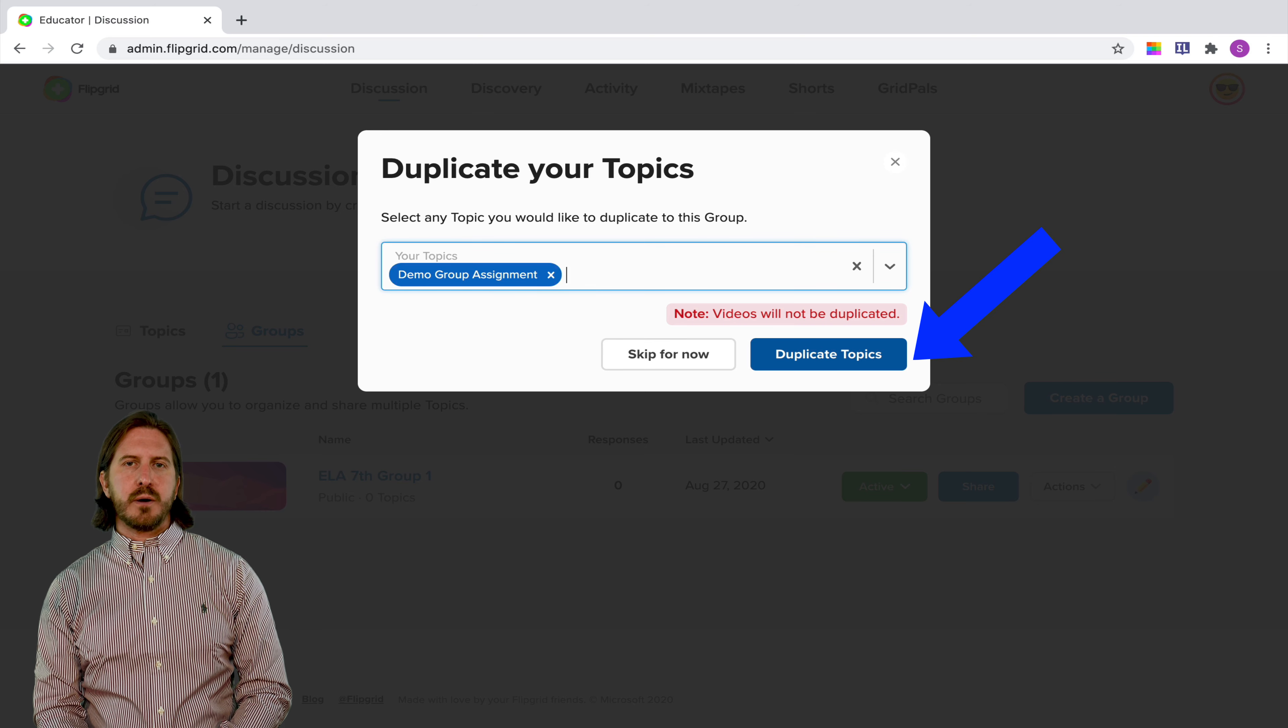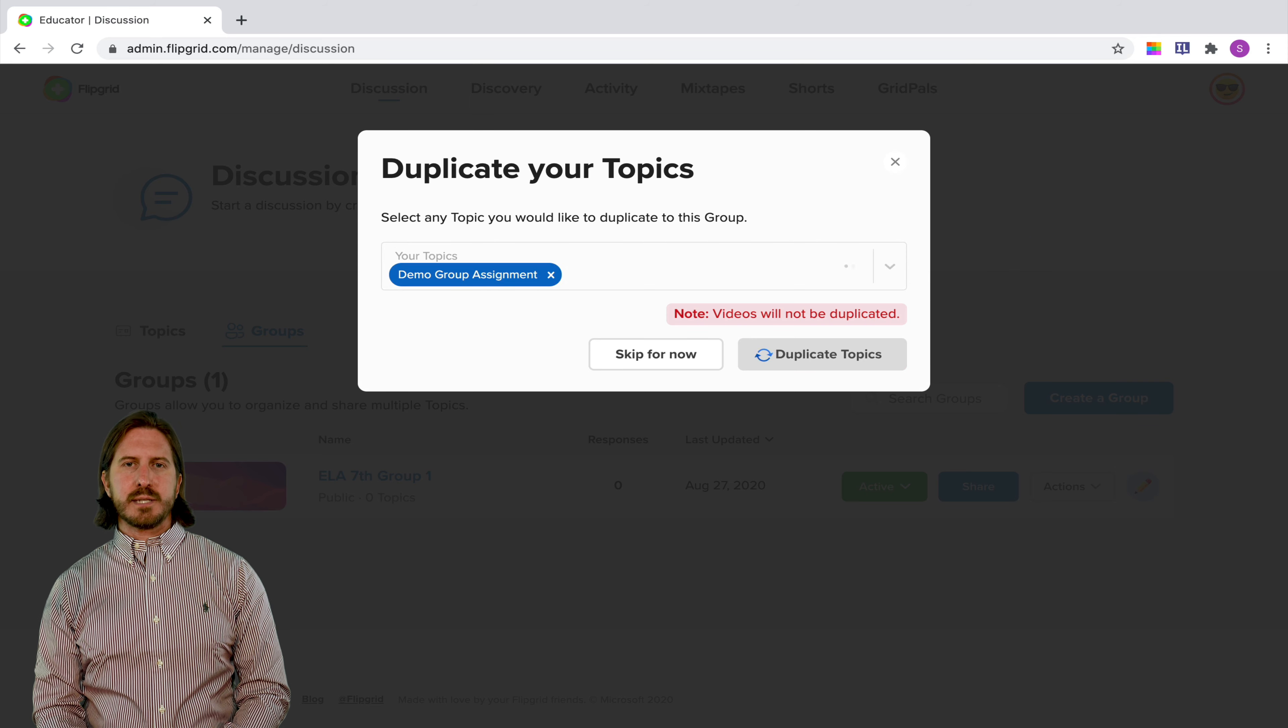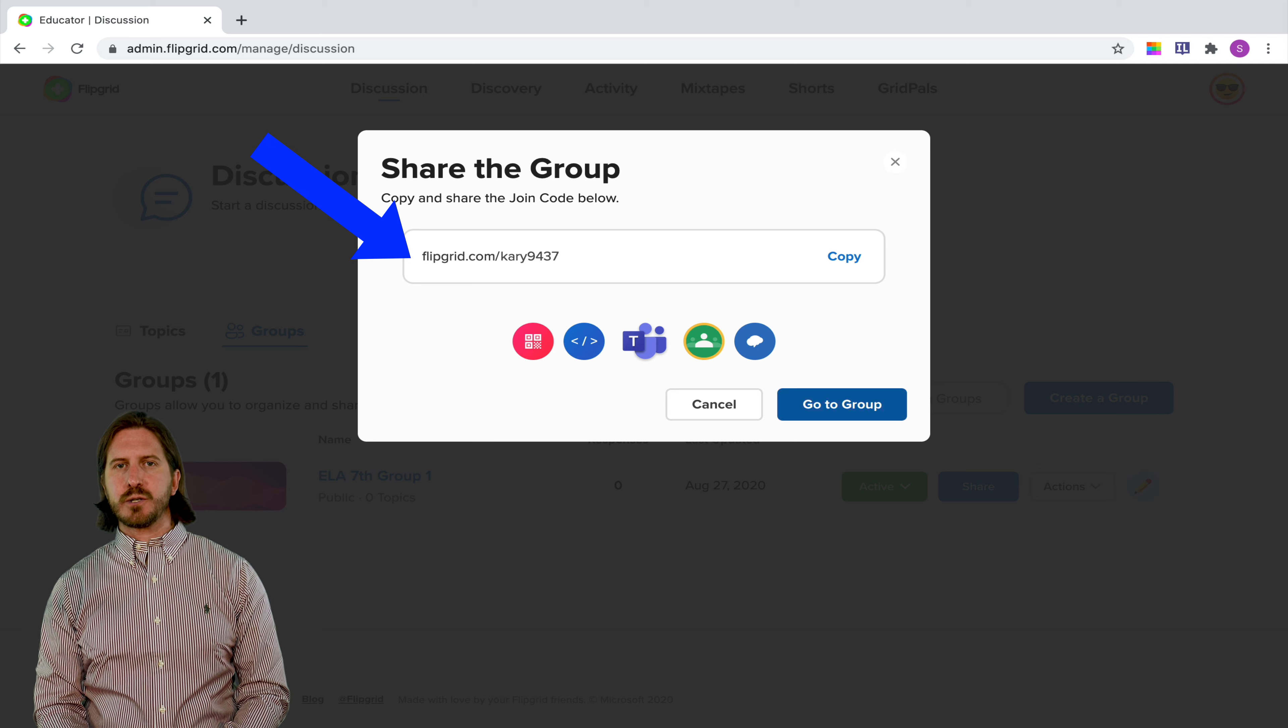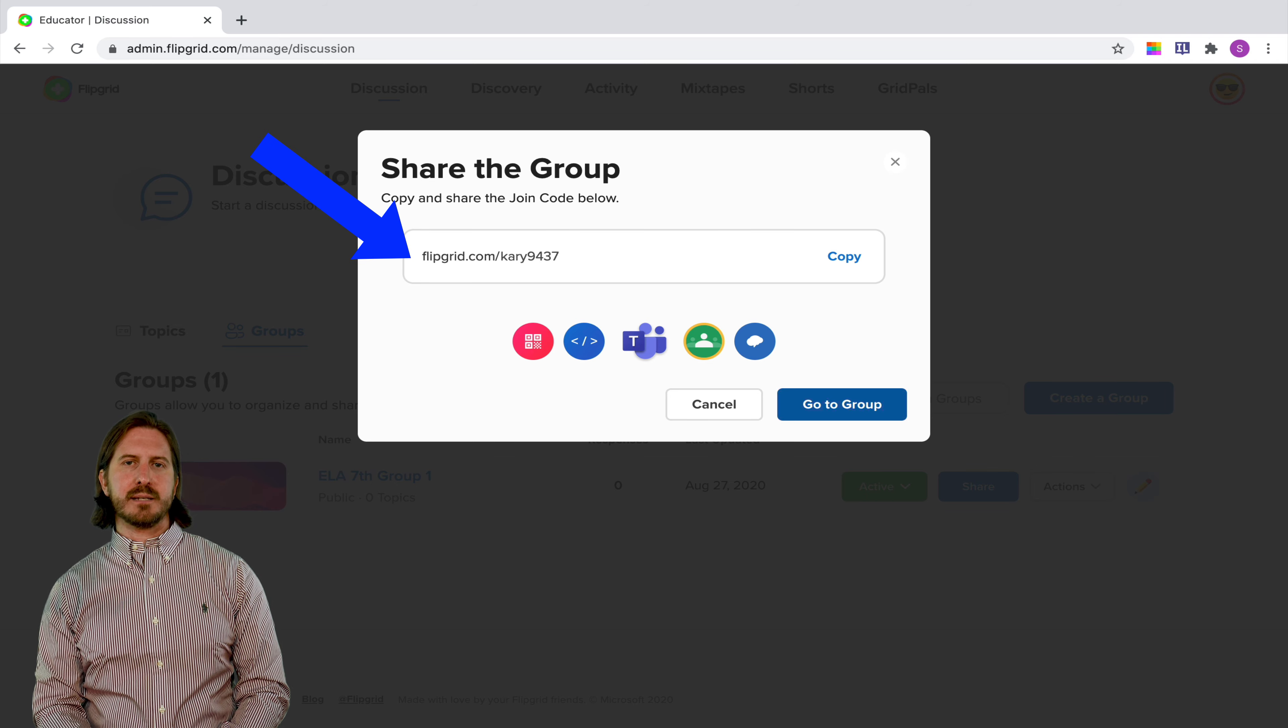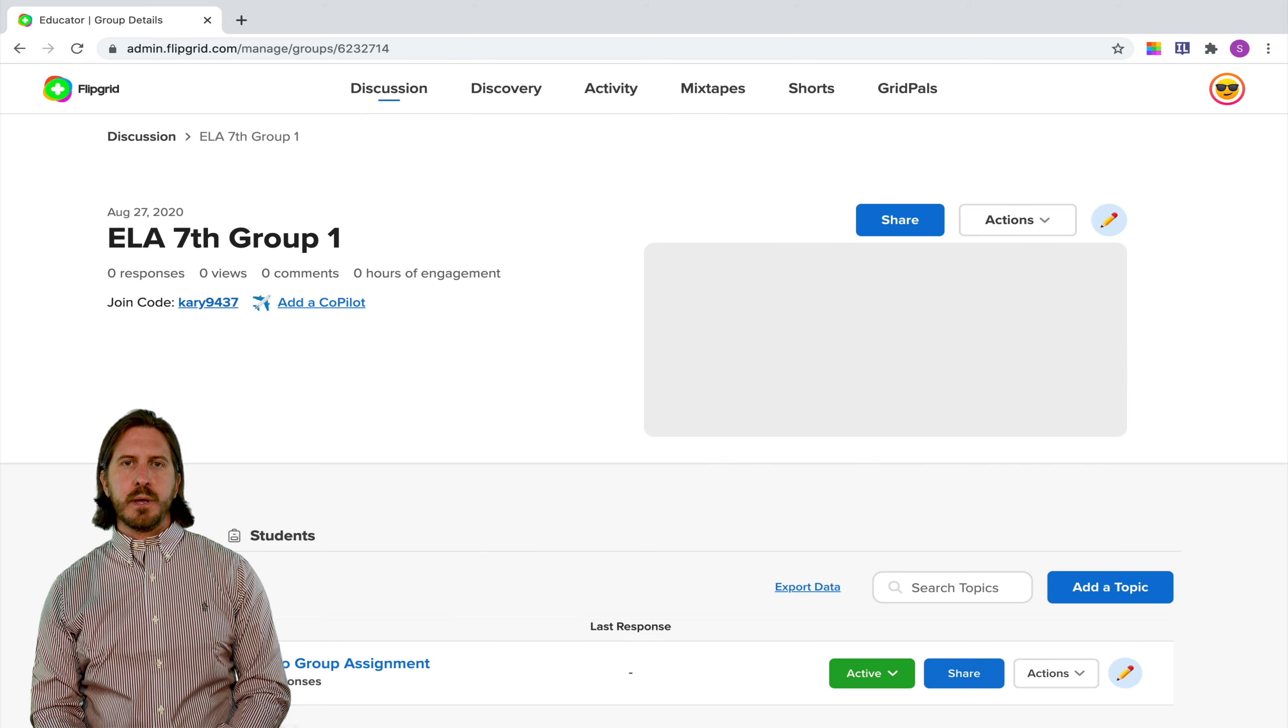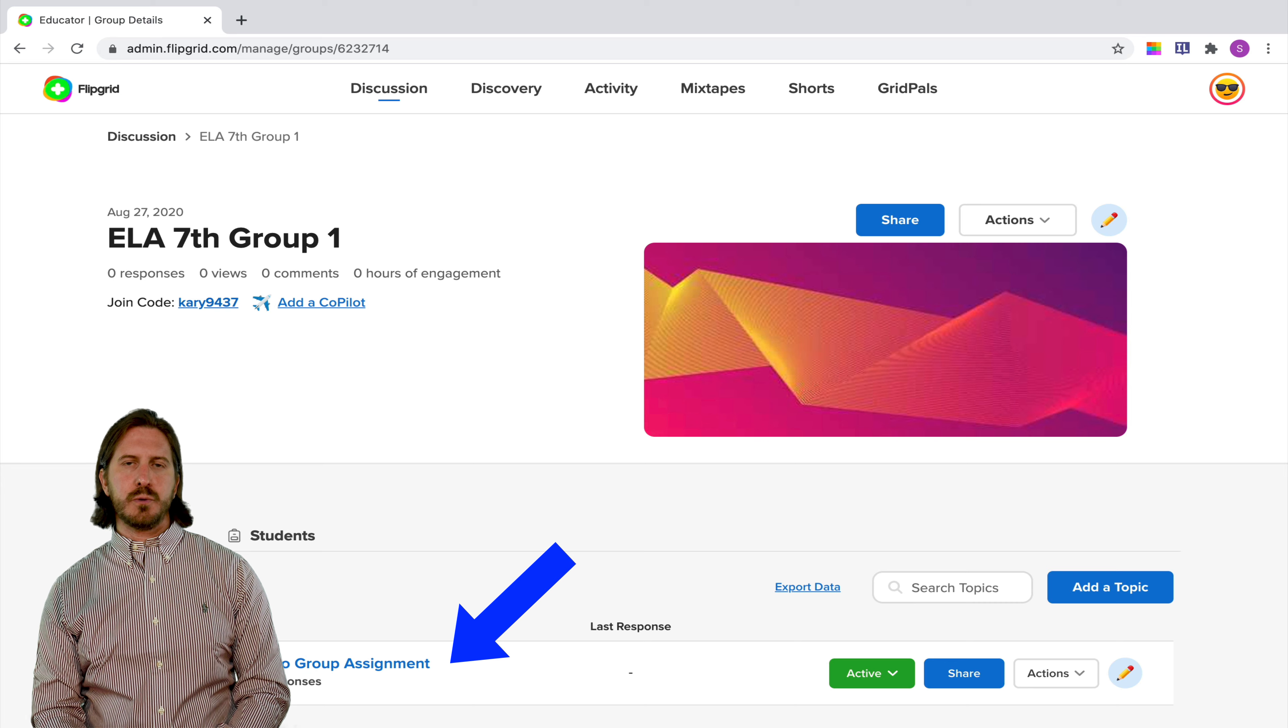But I'm going to go ahead here and click duplicate topics and then you'll see that it's going to pop up a box with a link that I can share directly to students so that when they sign in they'll be taken directly to their group. And now that we're in that group we can also see that the topic has been assigned to that group as well.